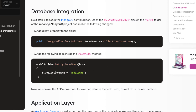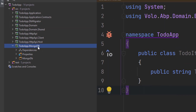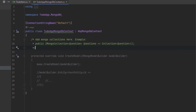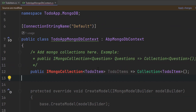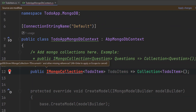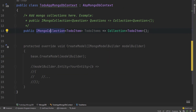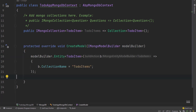Next up is the database integration — we're going to set up MongoDB. We're going to copy this property and paste it in the MongoDB context in the MongoDB project. Here is our MongoDB project, here's the folder, and here is the DB context. We'll paste the property right here and import the missing references. Then we'll copy the mapping code and paste it in the CreateModel method. By that we've mapped the TodoItem entity to the to-do items table in the database.